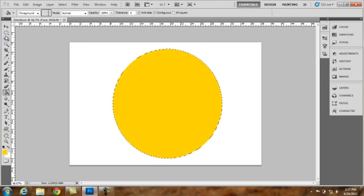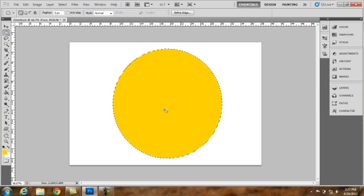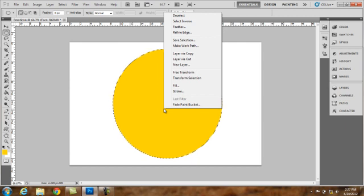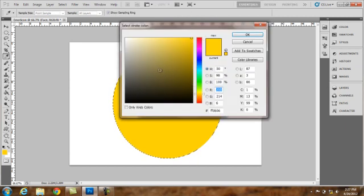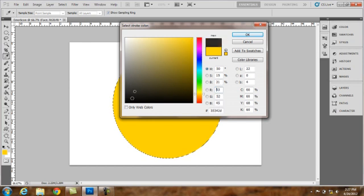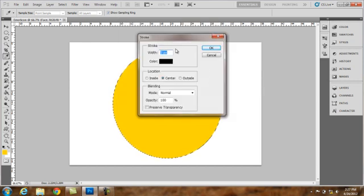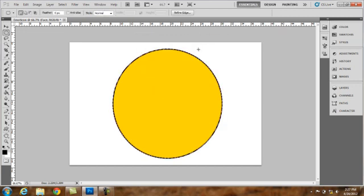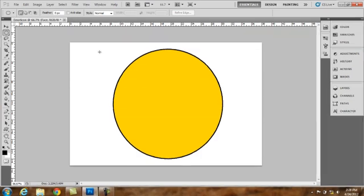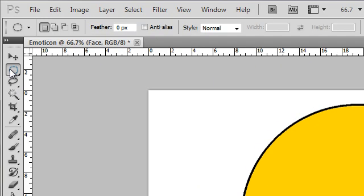And selecting the elliptical marquee tool again. It allows you to edit the selection only. Right click and stroke. Change this color to black. OK. And now using 5 pixels on my width. And deselect by clicking CTRL D. And you will see our beautiful outline of our face.